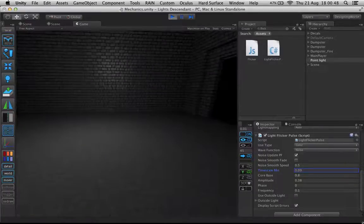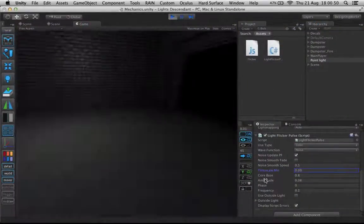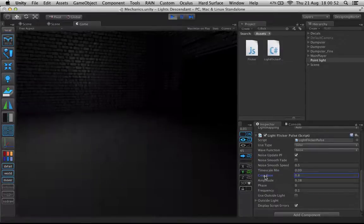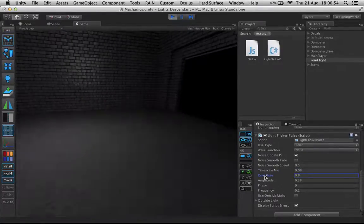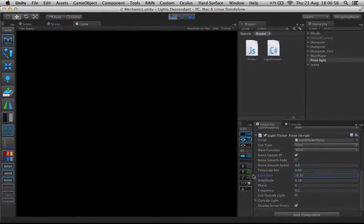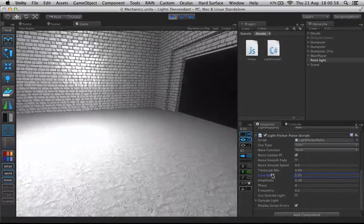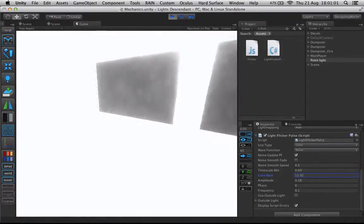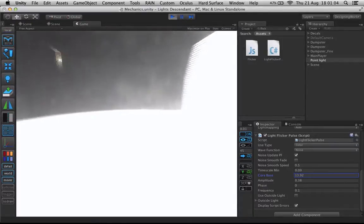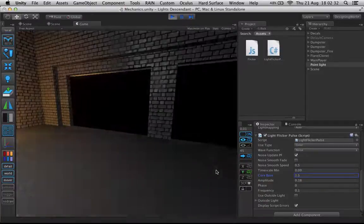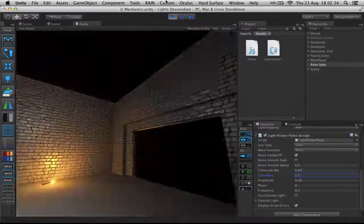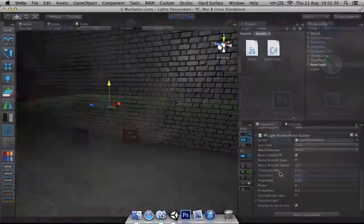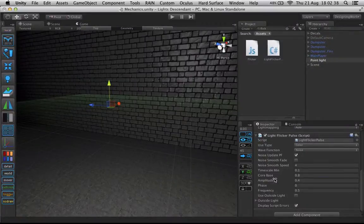And then we have Core Base. Core Base, as I said, it's pretty much just how dark you want it, how light you want it. You see, you can make things pretty crazy here, as shown right here. You don't really want to play with that. Boy, I need to stop that.